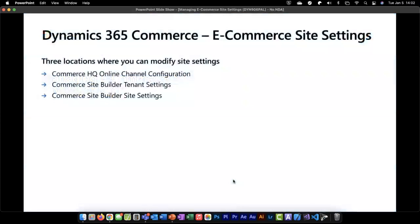Let's look at the places where we can set e-commerce site settings. All e-commerce sites derive their capabilities from the online channel, which is configured in Commerce HQ, so it's an important place to look at site settings. From there, we have our tenant settings in the site builder, which allow us to create or modify settings that impact the entire tenant and all sites within it. Then we have individual site settings at the site level to fine-tune those for individual sites.